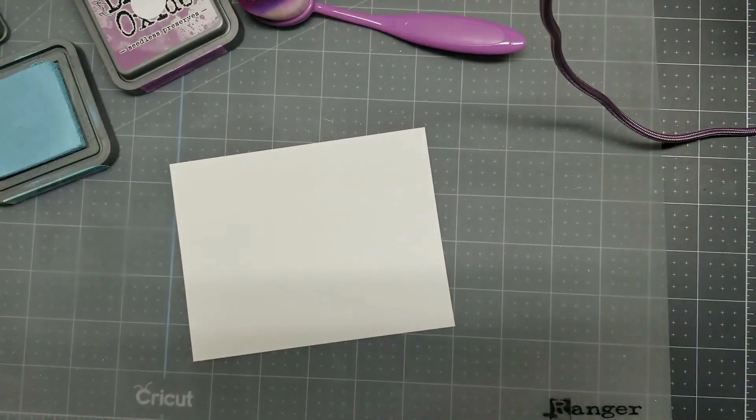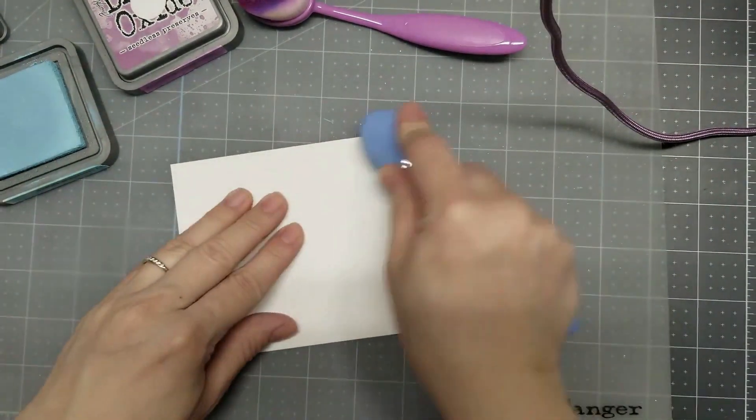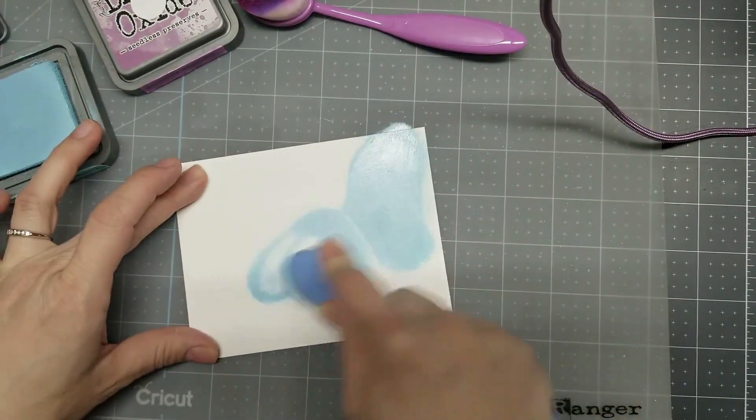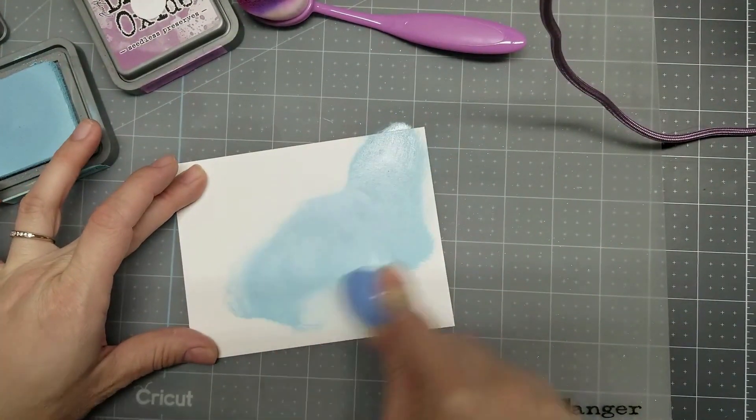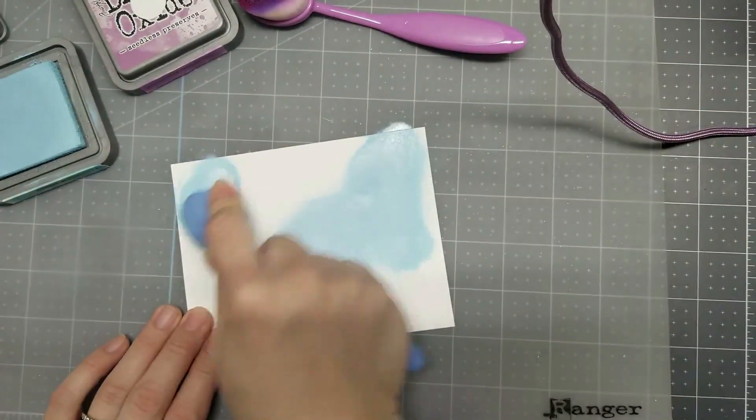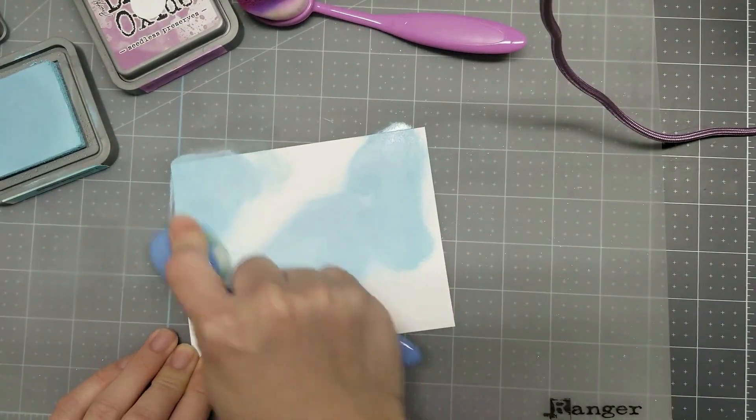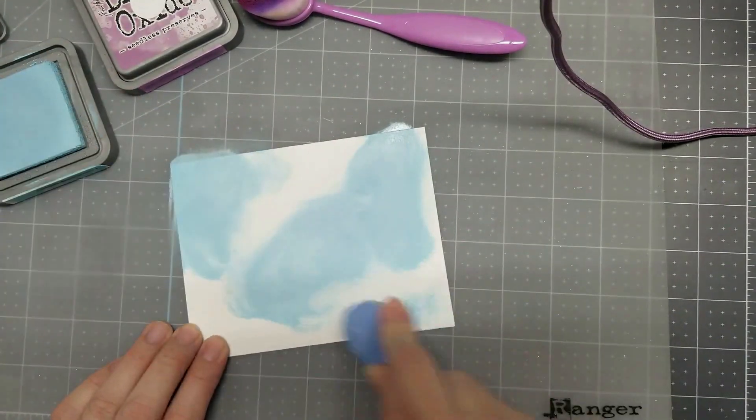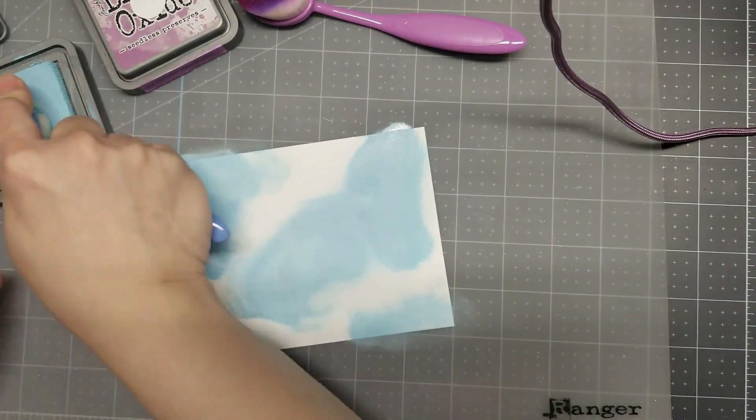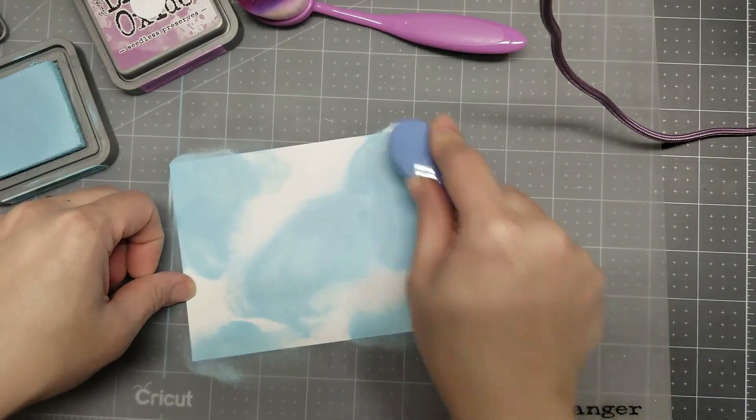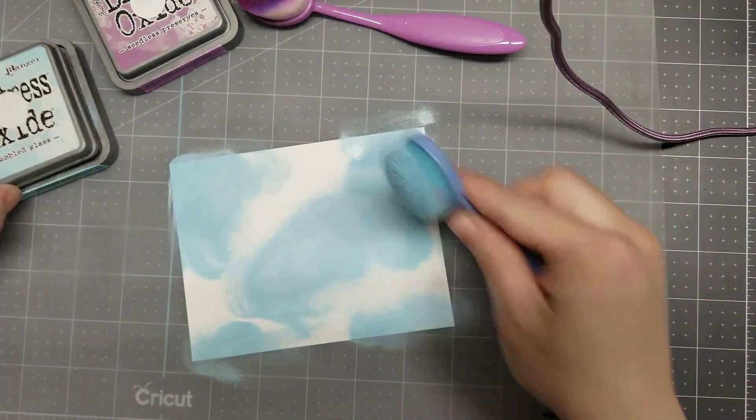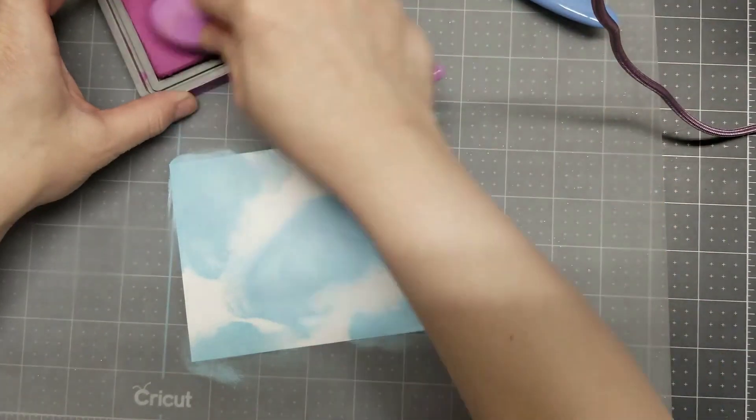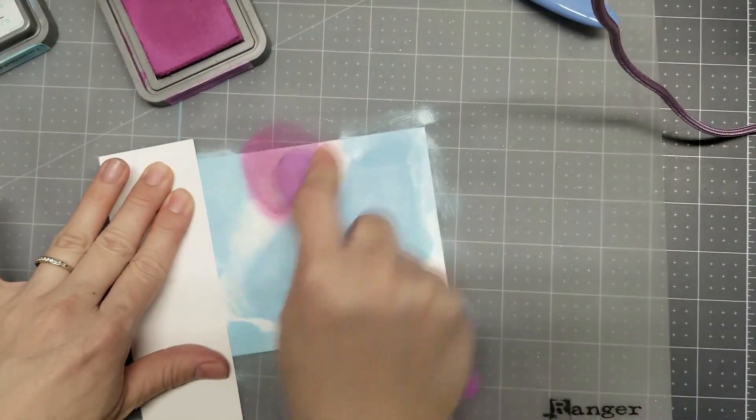I start ink blending by putting down my Tombow Gloss first. I just put it anywhere on the cardstock. And after I finish ink blending, I put Seedless Preserves in and blend it together.